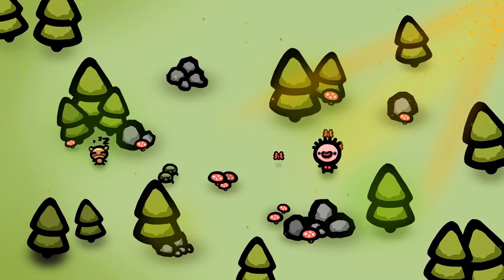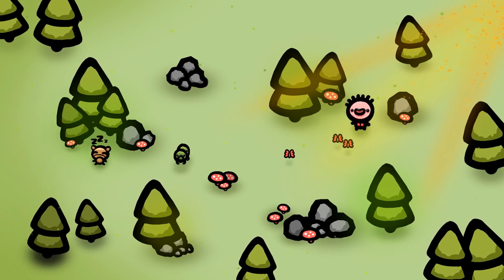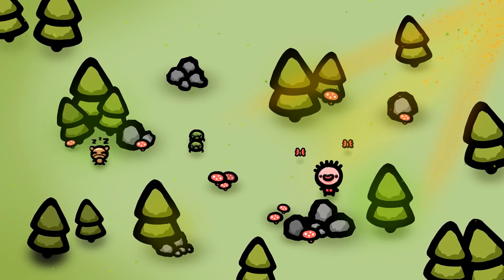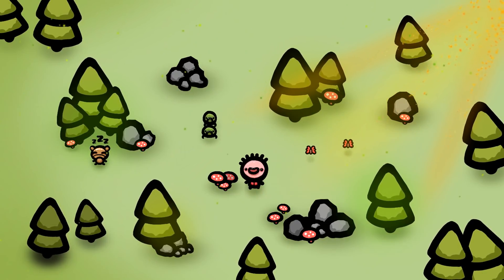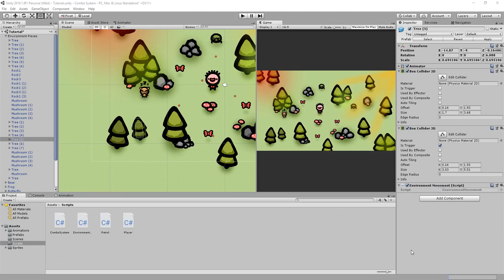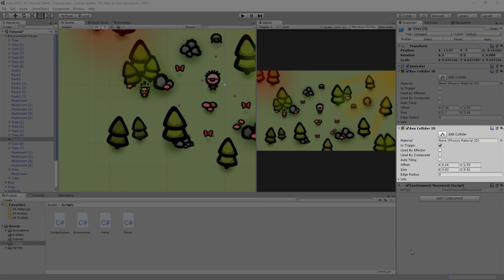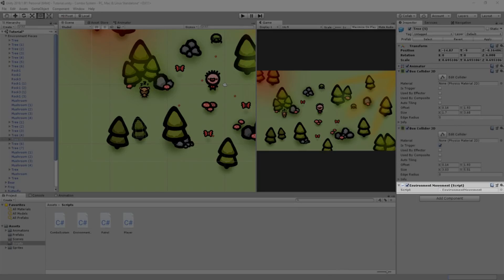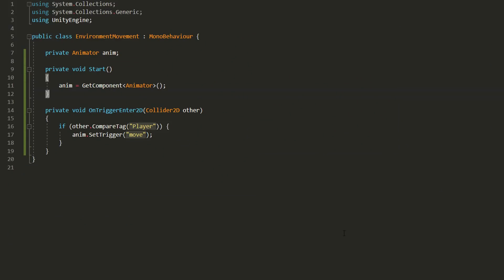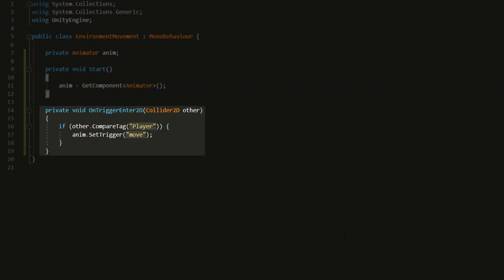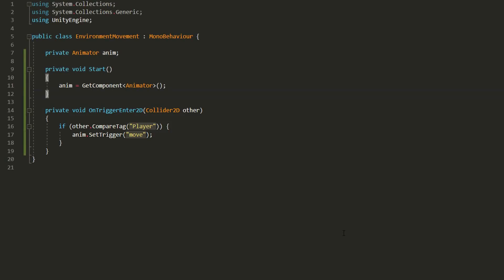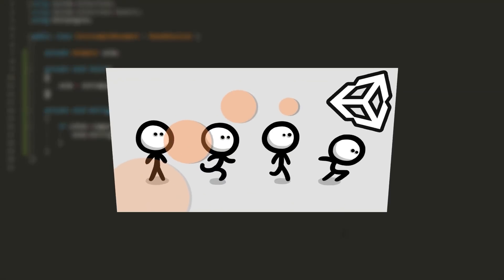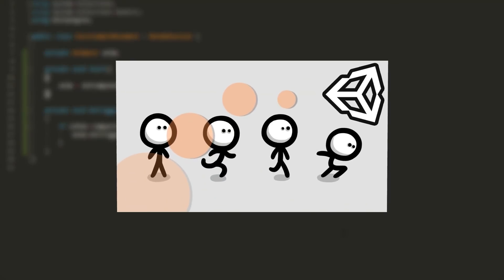And getting environment pieces moving when the player collides with them is so easy. Just add a trigger collider to those pieces, as well as a little script checking when the player collides with them. And when he does, play a move animation using the set trigger function. Note that if you're feeling confused about how to play animations, you can check out my video on the topic.